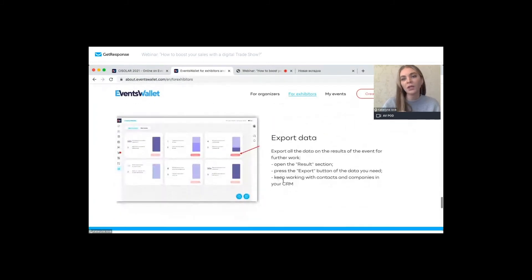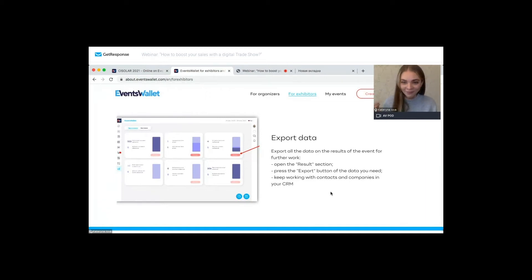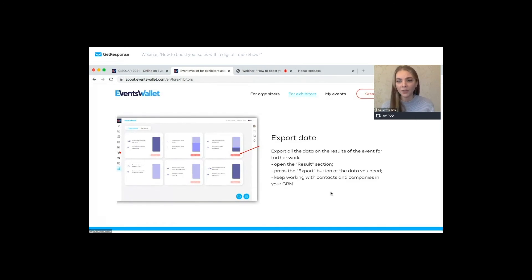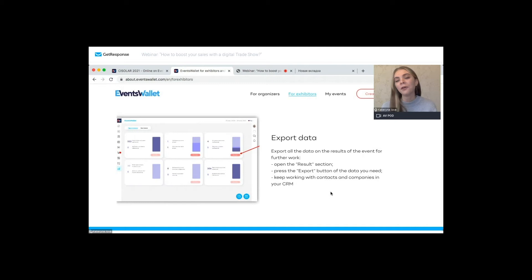Moreover, you will be able to export all the data. The contacts data is one of the main things everyone is seeking during the event, and you get access to all contacts data — those you communicated with, had meetings with, or all contacts from your favorites list — which can be exported and later transferred to your CRM system.